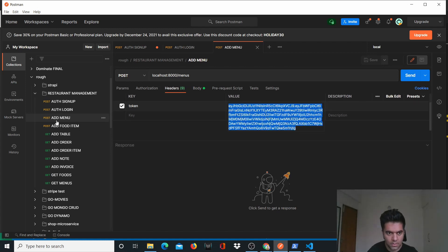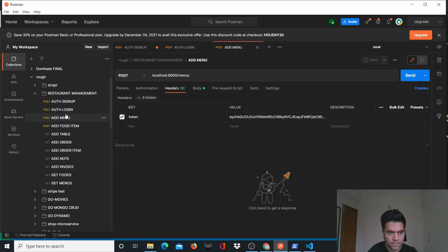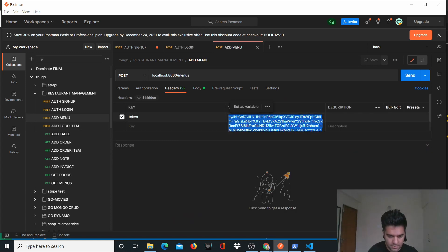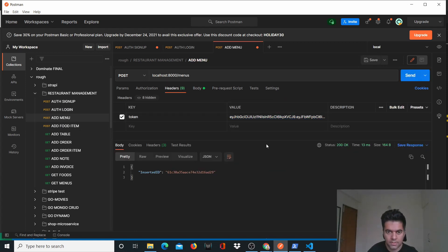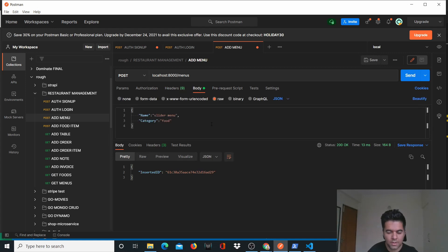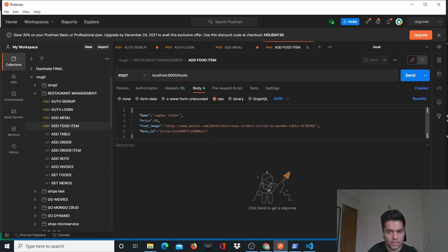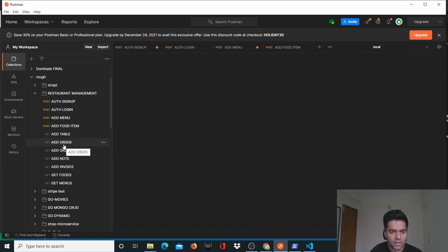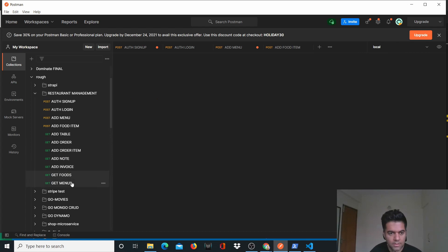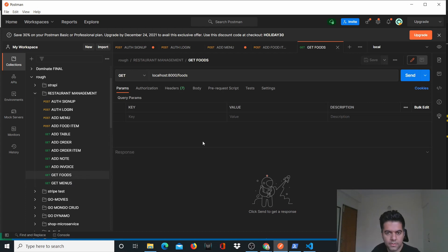Let me copy and paste again. It has added a menu for me, and you can add a food item to the menu as well. You can add a table, add order item, note, invoice, get food, get menus, all of that just like we did earlier.